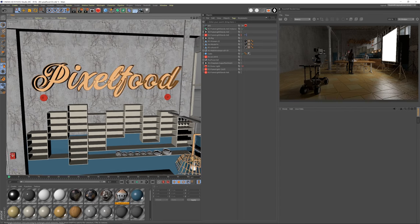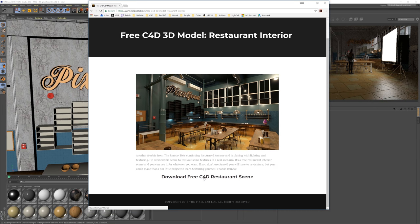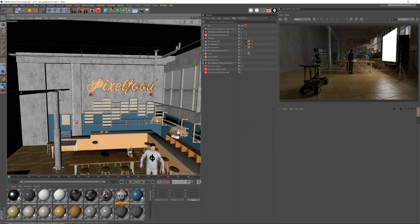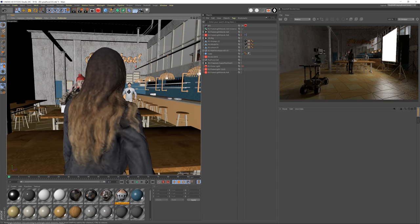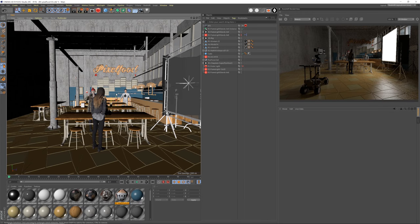Here we are in Cinema 4D with this lovely kitchen scene, provided by a really great site called Pixel Lab. This is a free model you can download. It's unfortunately not going to be textured for Redshift — I had to do that manually, which I could possibly show in the future. They have a lot of really cool products as well. I've used their kitchen model and it looks really nice.